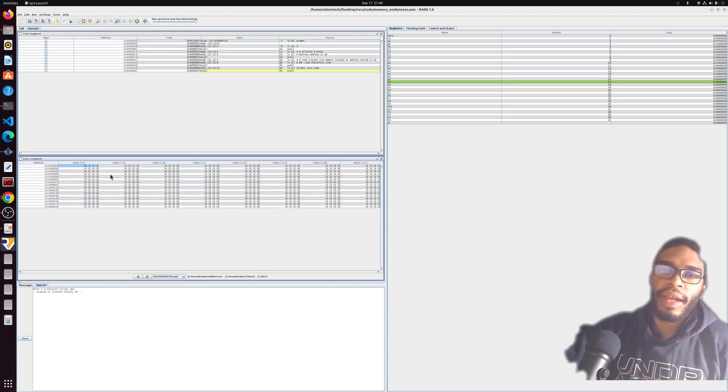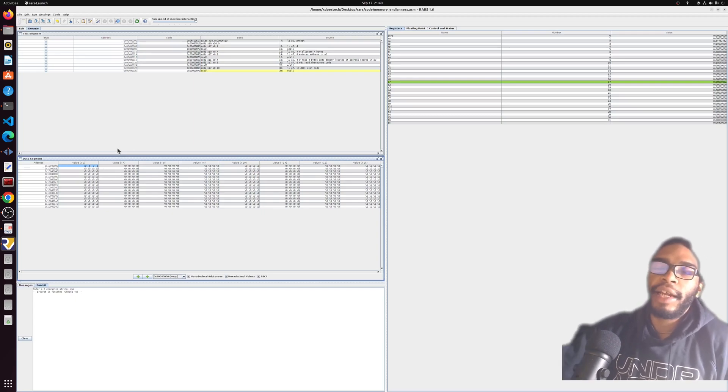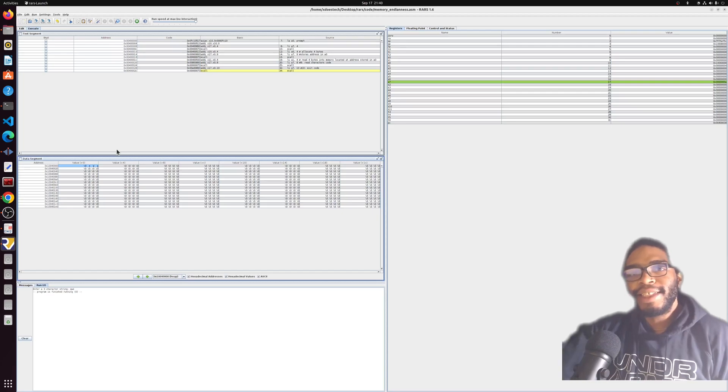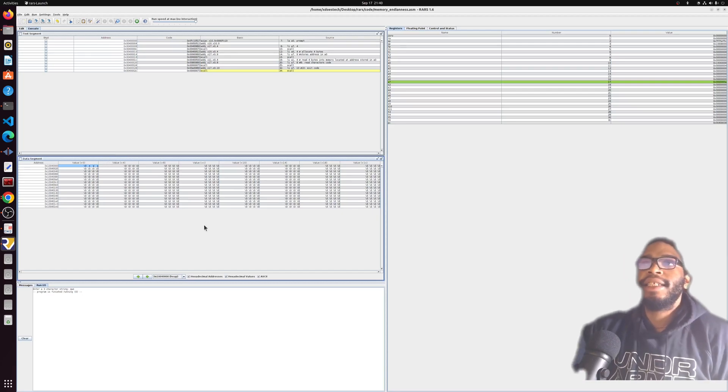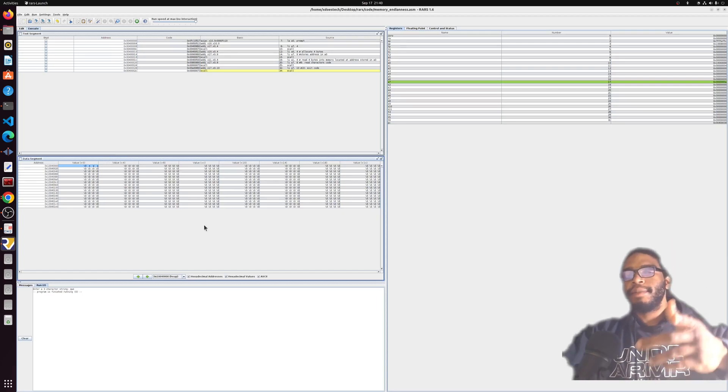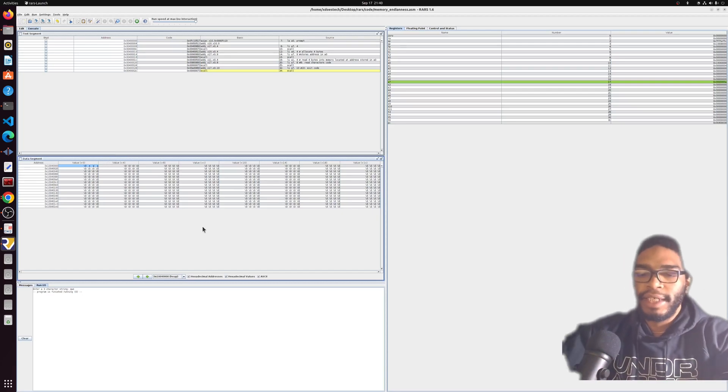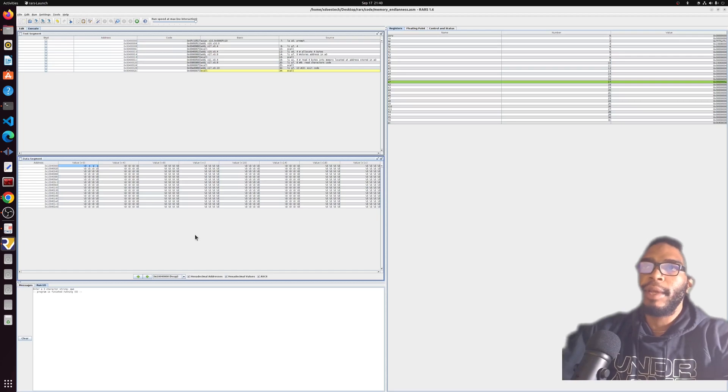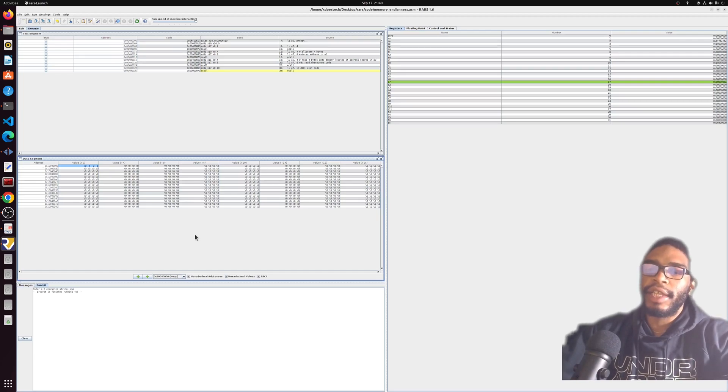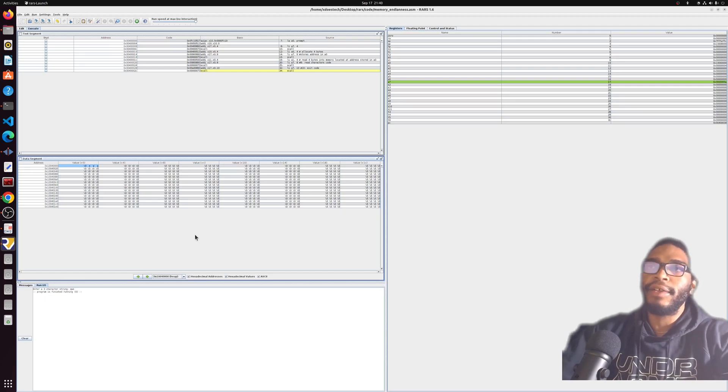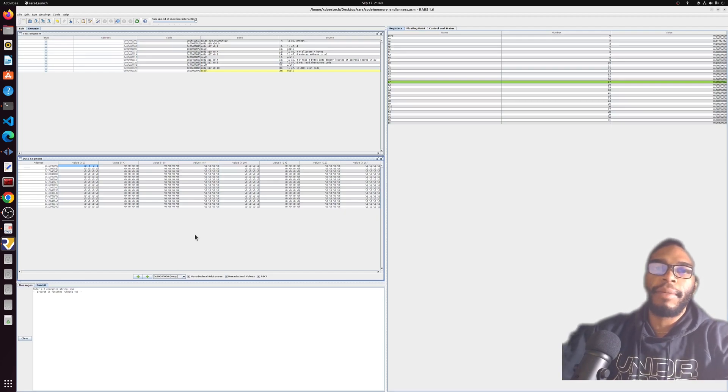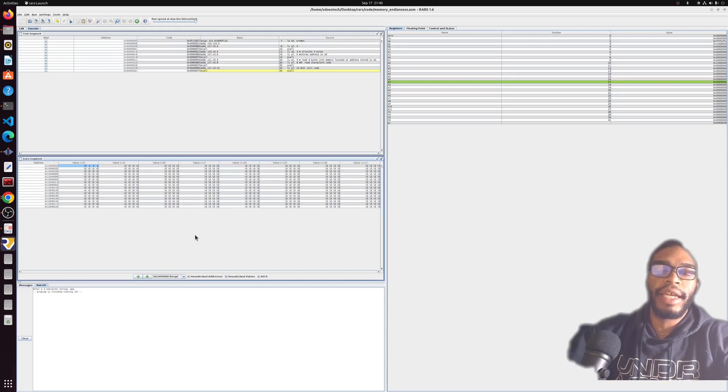I hope you got some information from this. That's just a little bit on the memory structure that RISC-V is working with and how RISC-V handles putting things into the proper places so they can be retrieved later. Another video coming out today, maybe two more videos coming out today, so stay tuned.